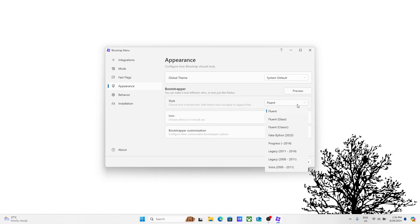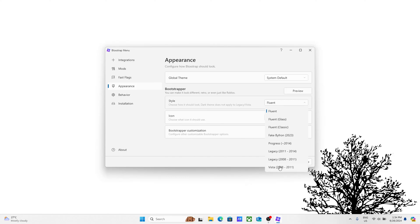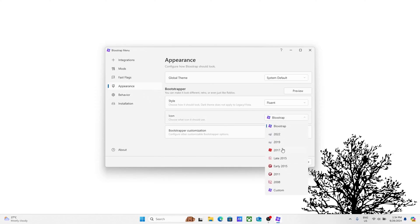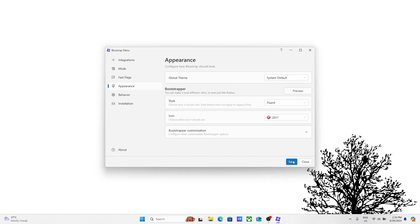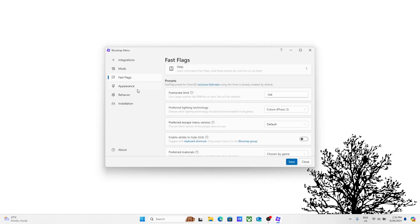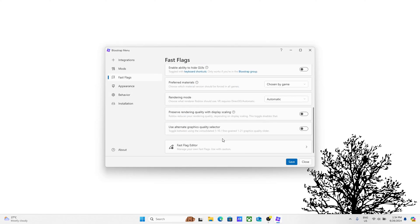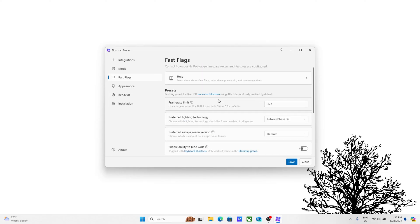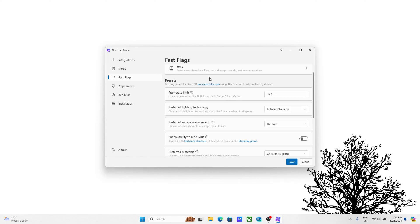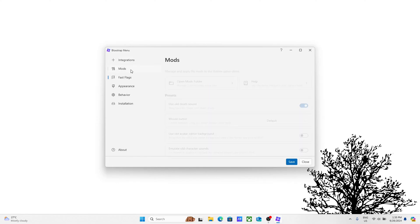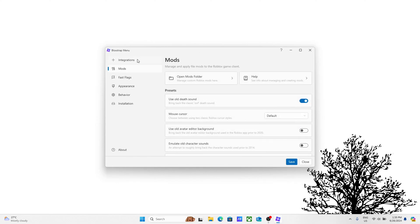Once you load into Roblox, it's going to show you Blockstrap. If you want it to look cool, you can click on Fluent. If you want it to look old, you can click on Vista or Legacy. You can also change the Blockstrap logo, like the app logo. I'm just going to put it on 2011 for now. This looks pretty cool.